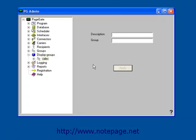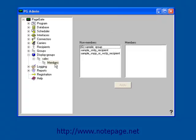Left-click on the plus sign next to the Display Group's name, and then left-click on Members. Here in the Members section, we can choose who should and who should not be displayed in the PageGate client. Left-click on a recipient or a group's name to move them into the Members list, and left-click on Apply.